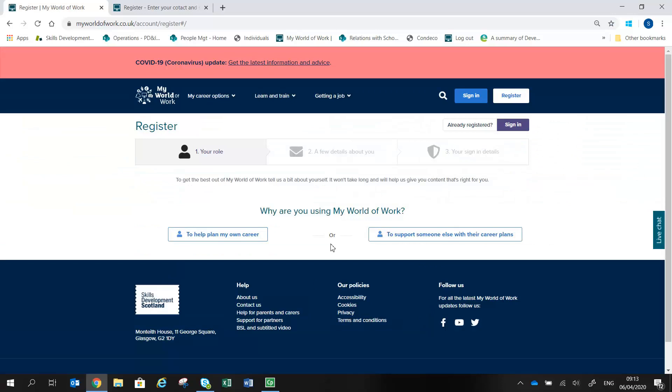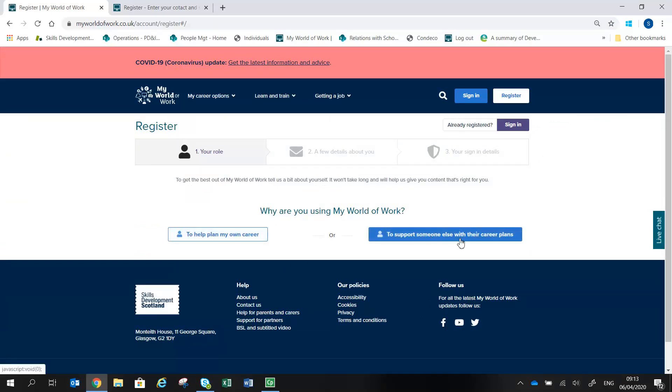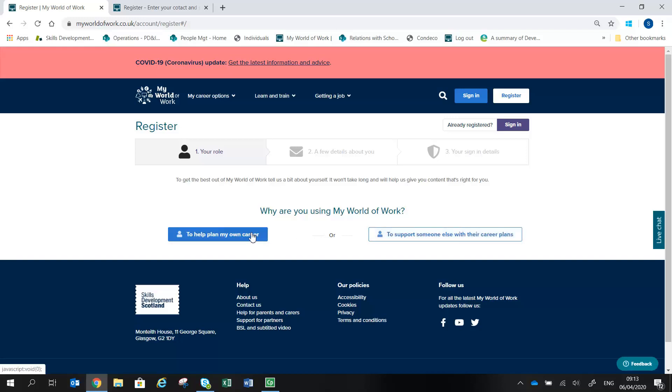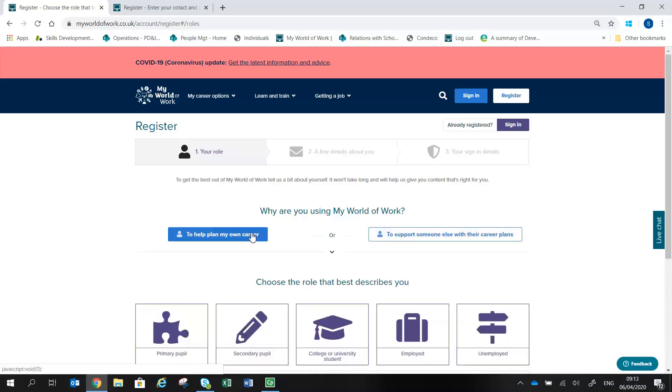You will be asked to choose whether you are using the site for your own purposes or to help someone else with their career plans, then to select a role. This will allow the registration process to ask the questions that are relevant to you and set up your account in the most appropriate way.